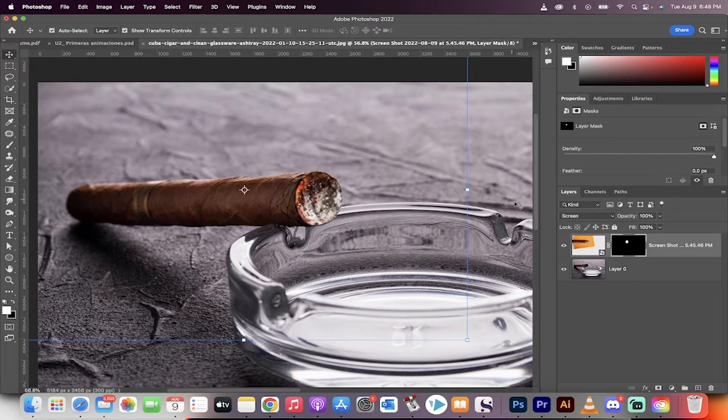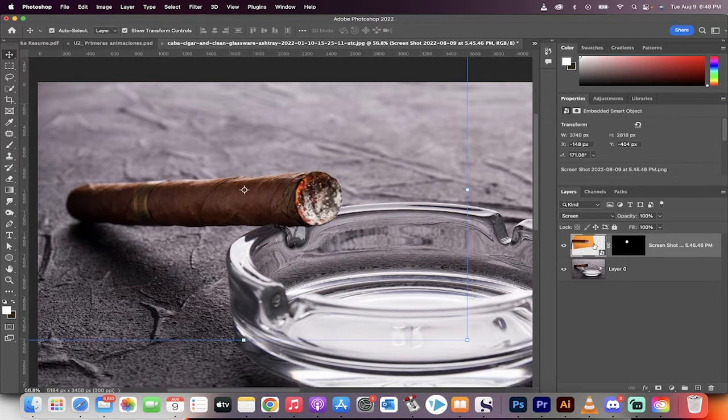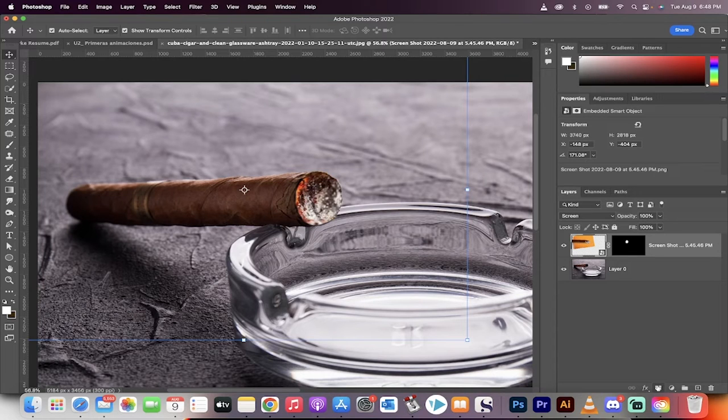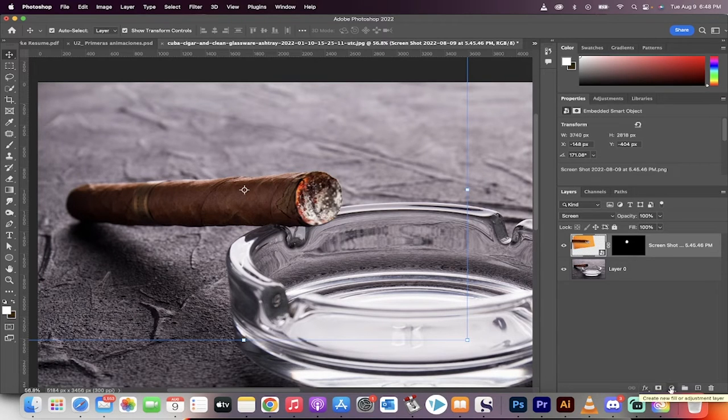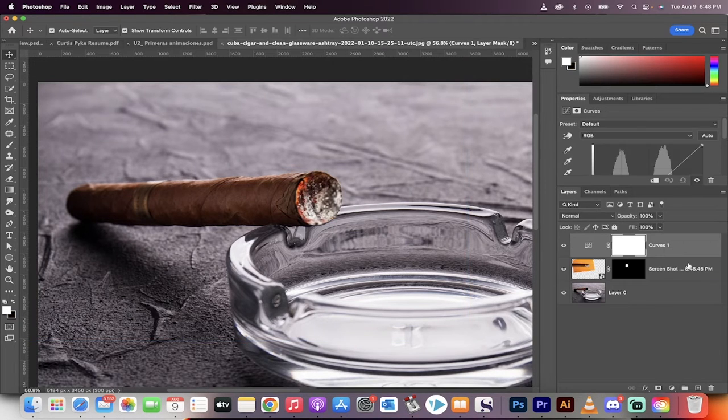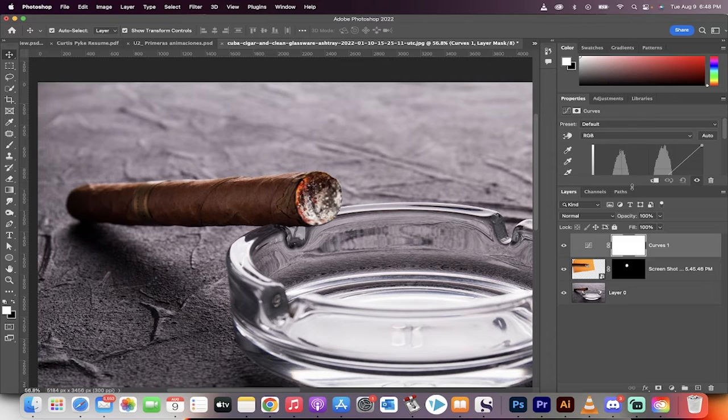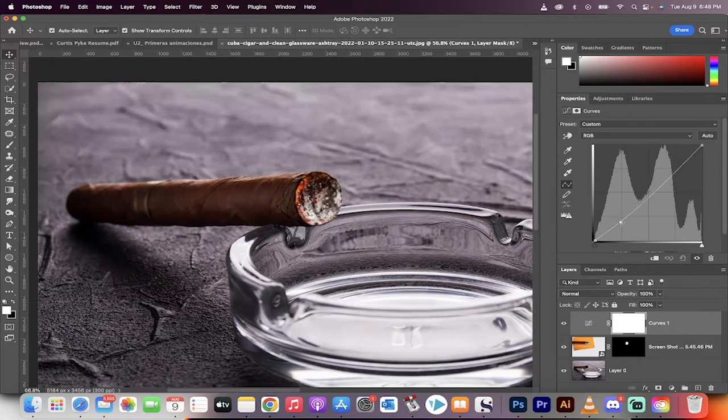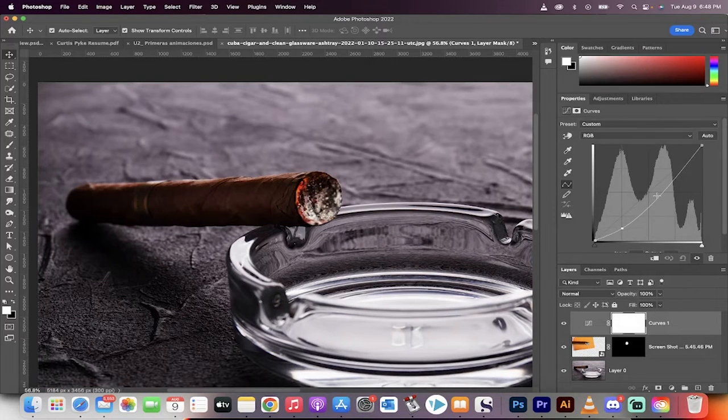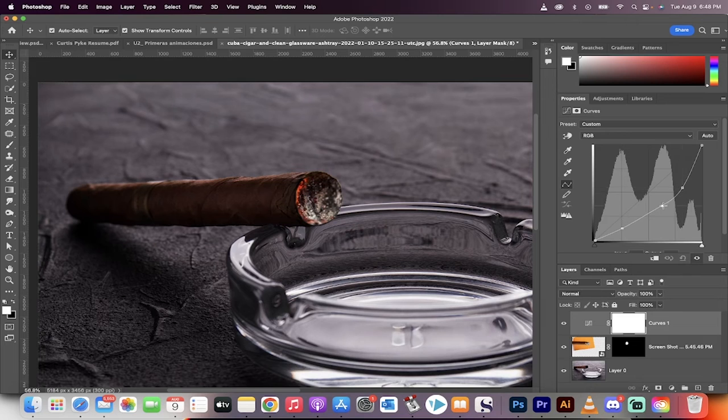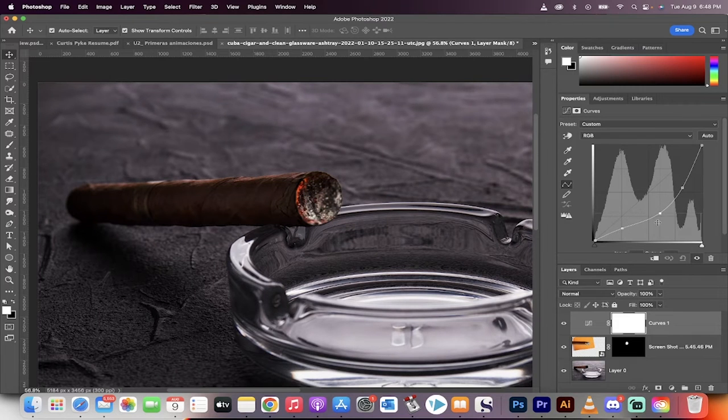The next step is we're going to click on this, and we're now going to add in a curves adjustment. Create new fill or adjustment, and then we're going to do curves. And then we're going to open this up. You'll see the curves, and I'm going to pull it down. I'm going to pull quite a bit down, something like that, just to get the ball rolling. Now, you're going to notice that it's applying to the whole image. We don't want that. We only want to apply it to the end of the cigarette.